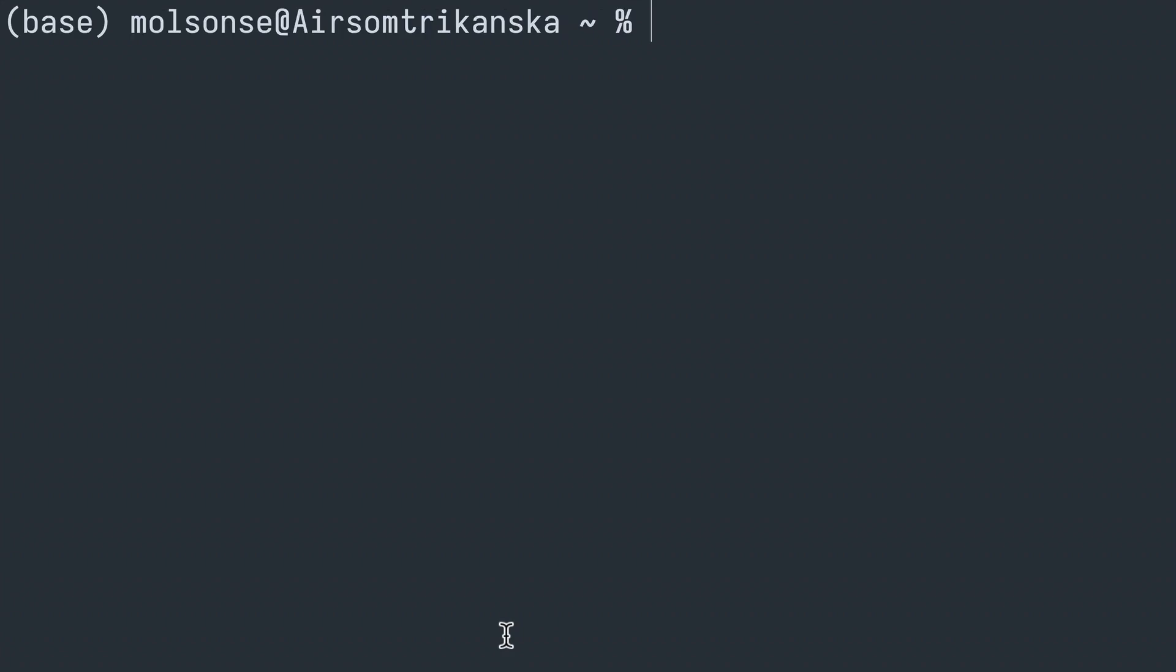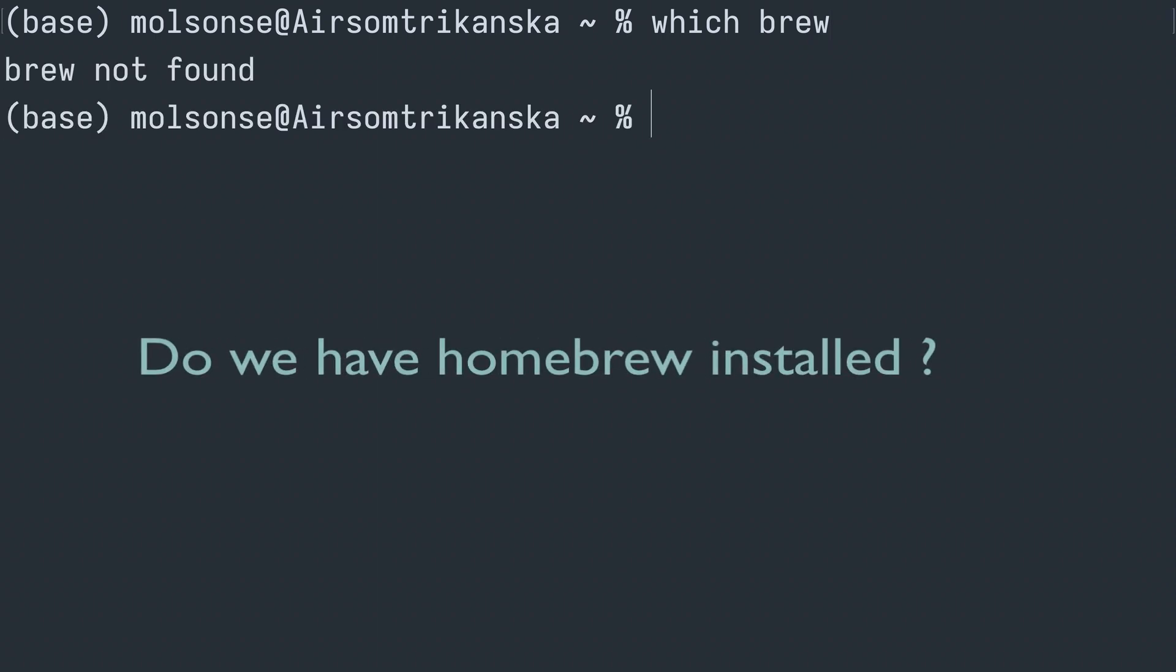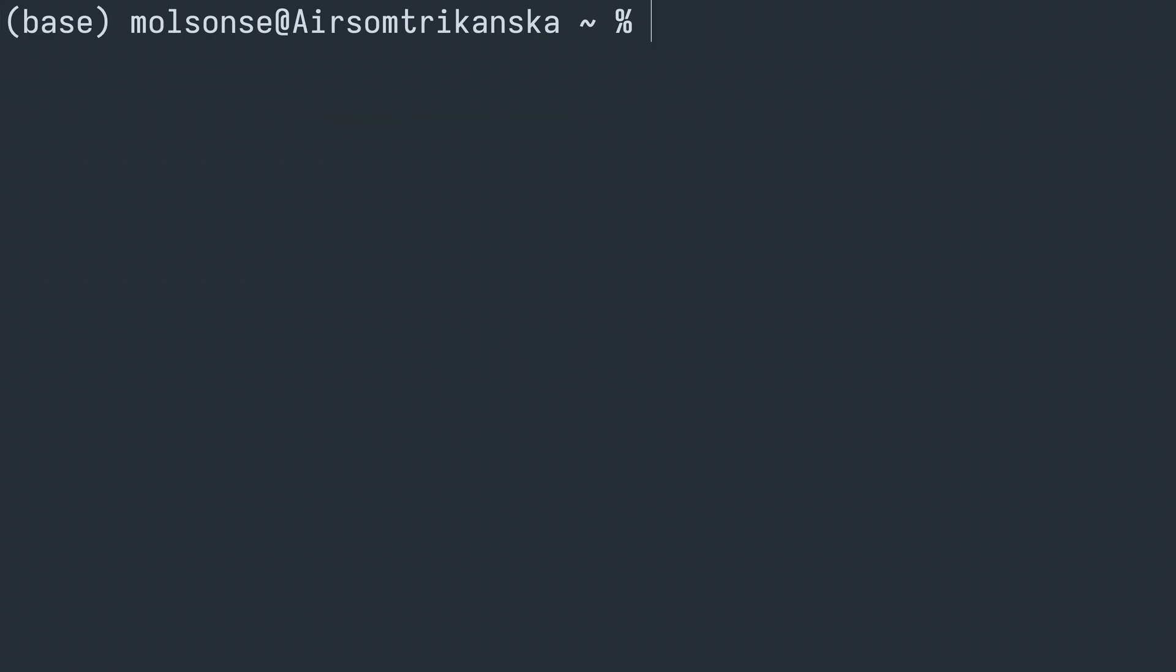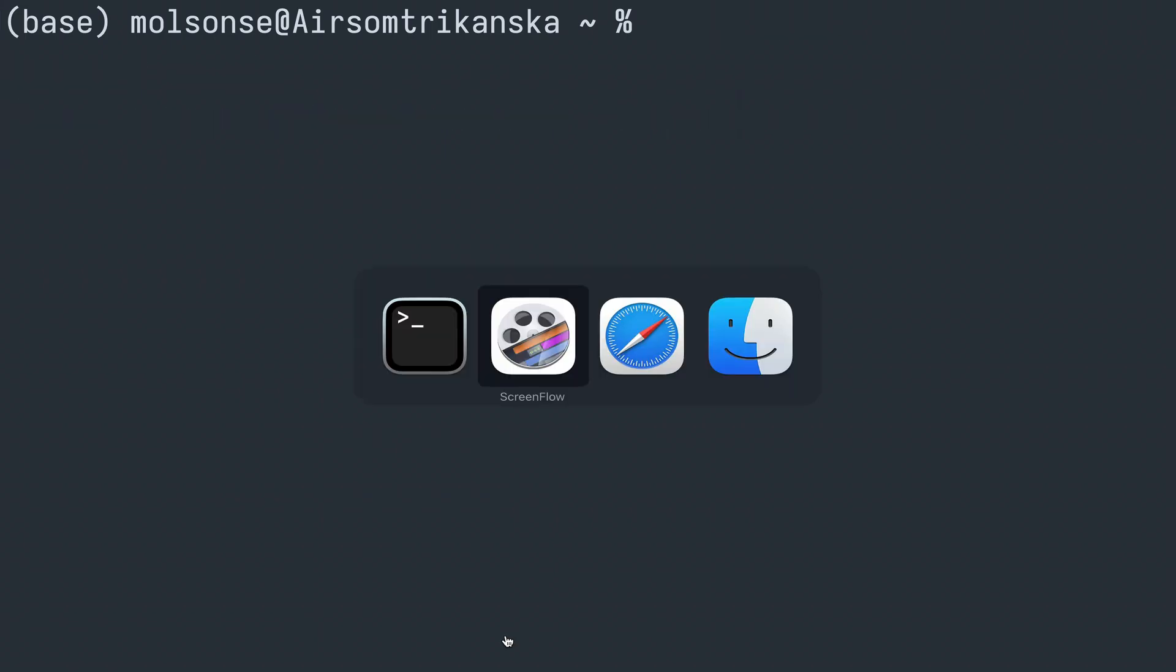Hey what's up, this is Mark and today we're going to be installing Doom Emacs on this MacBook Air running on Apple Silicon. We see that we don't have Homebrew installed, so let's go ahead and head over to brew.sh.